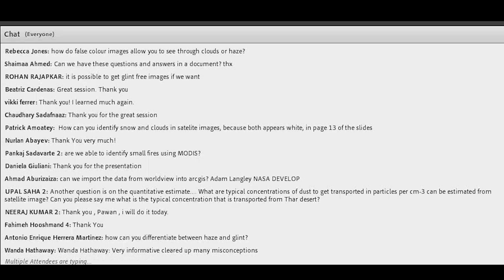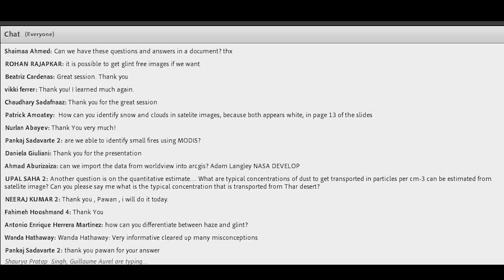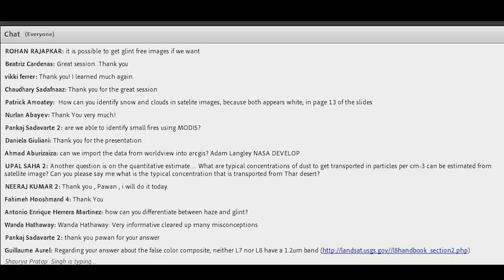Question: how do false color images allow you to see through clouds or haze? False color images mean you can choose any channel you want. For example, if you use a very infrared channel that does not detect reflection from tiny smoke or haze particles — because the wavelength is much larger than the size of the particles, it does not see the haze — that channel makes the smoke transparent. For clouds, it becomes more difficult because clouds respond to longer spectral bandwidths too, but you can use temperature and other tools to identify those features.